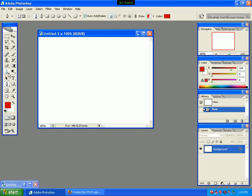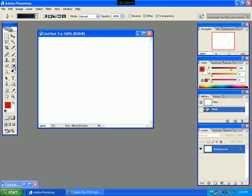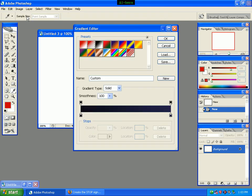We can see the gradient tool. We will click the gradient tool. We will click the color to see the gradient editor. We will click the preset to the background.